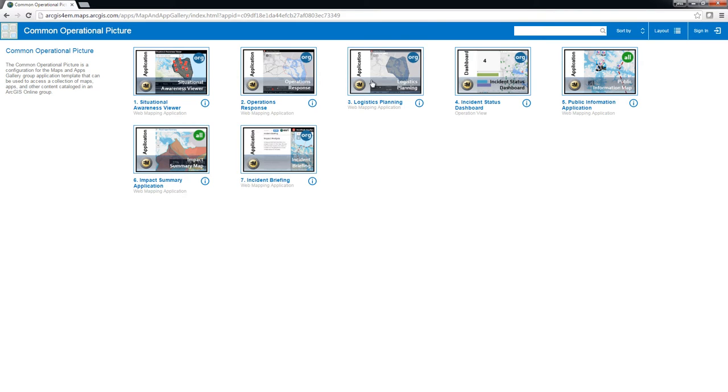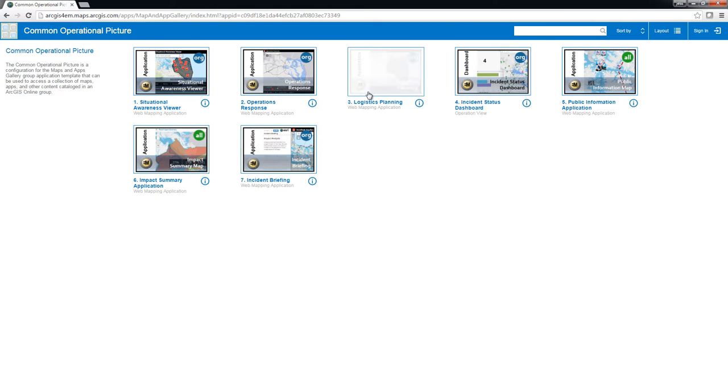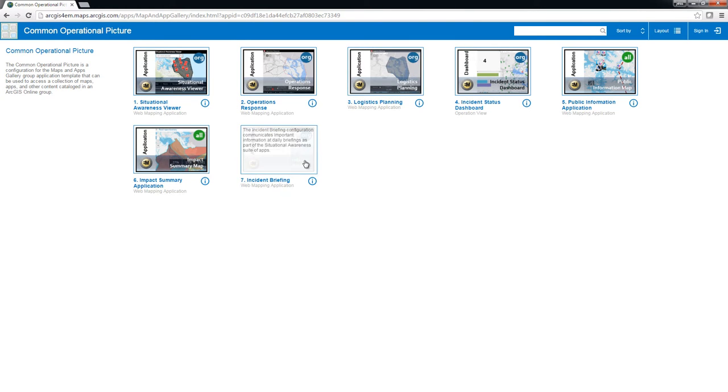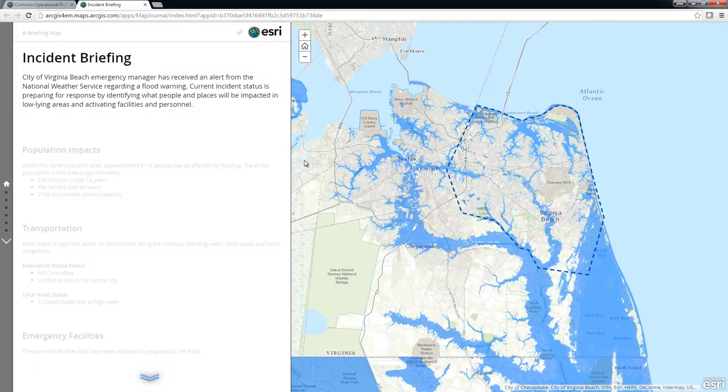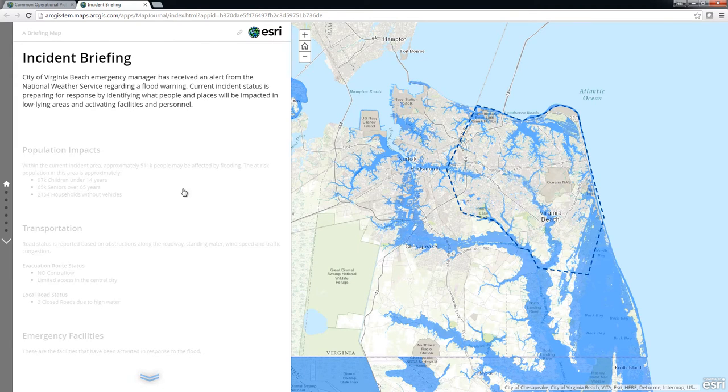The Common Operational Picture is a configuration of the Maps and Apps Gallery group application template that allows you to organize the applications and maps used to maintain awareness of a situation before, during, and after an incident or event.